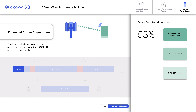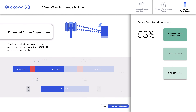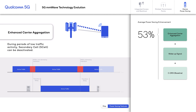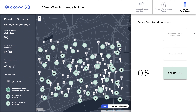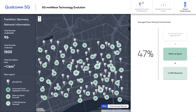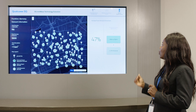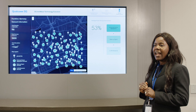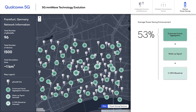In addition to that, we have the Enhanced Carrier Aggregation feature, which deals with secondary cell activation and deactivation. The primary cell controls whether the secondary cell is activated or not. In our Frankfurt, Germany deployment demo, using CDRX power saving as the baseline, when we introduce the Wake-Up Signal feature we see a 47% improvement in power savings. On top of that, if we also enable the enhanced CA feature, we go up to 53% improvement in power savings experienced by the UE.